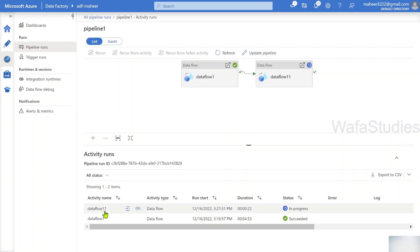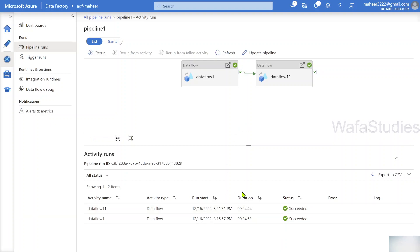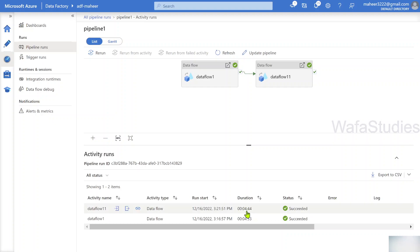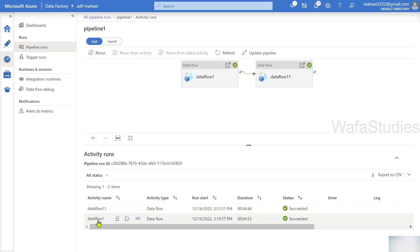To monitor the pipeline execution, go to the monitor tab. Pipeline One is running. If I go inside, I can see data flow one is running. After it completes, data flow one-one will run. Now you can see data flow one executed successfully and it took four minutes of time. Now data flow one-one is running. Remember the TTL setting is zero minutes for the auto-resolve integration runtime, so this second data flow will also take almost the same time - it also has to spin up the cluster and then process the data.